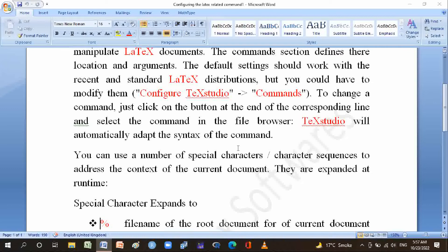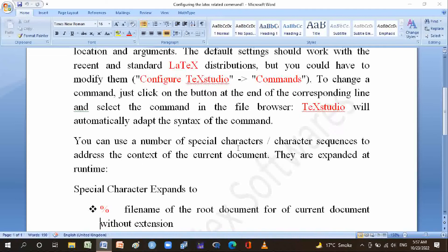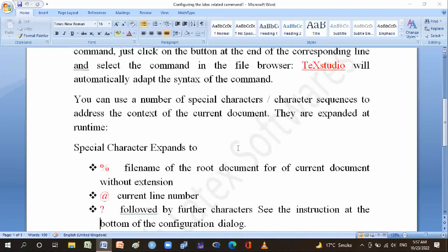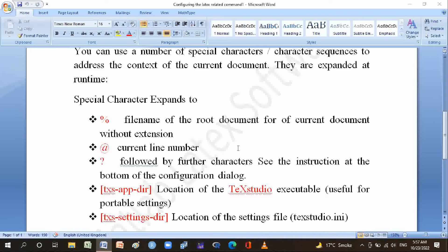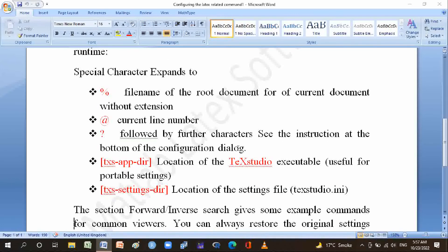A special character expands to: percentage sign for filename of the root document for the current document without extension, at symbol for current line number, and question mark followed by other characters for additional functions.